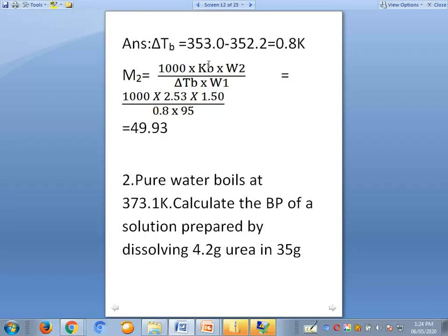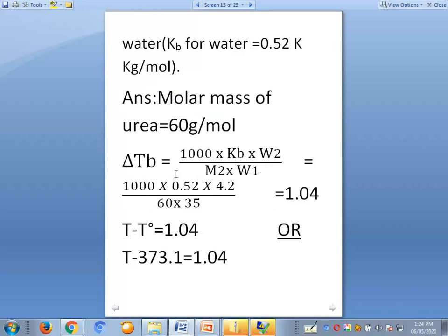Now for the second problem, also related to elevation in boiling point. Pure water boils at 373.1 kelvin. Calculate the boiling point of a solution prepared by dissolving 4.2 grams of urea in 35 grams of water. The kb for water is given as 0.52 kelvin kg per mole.